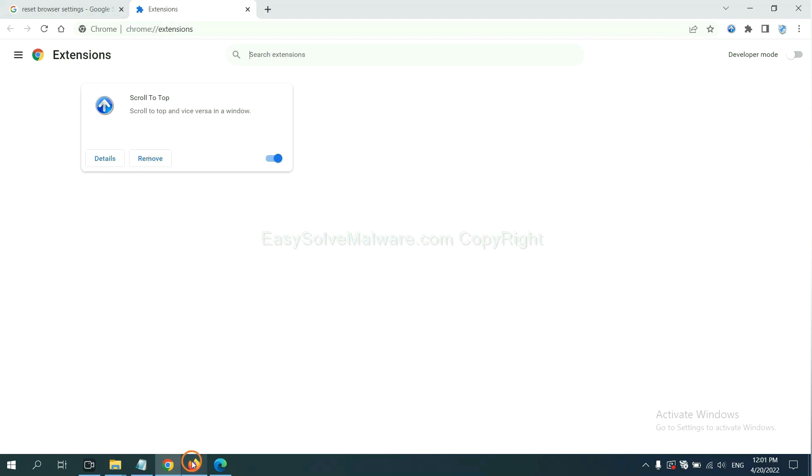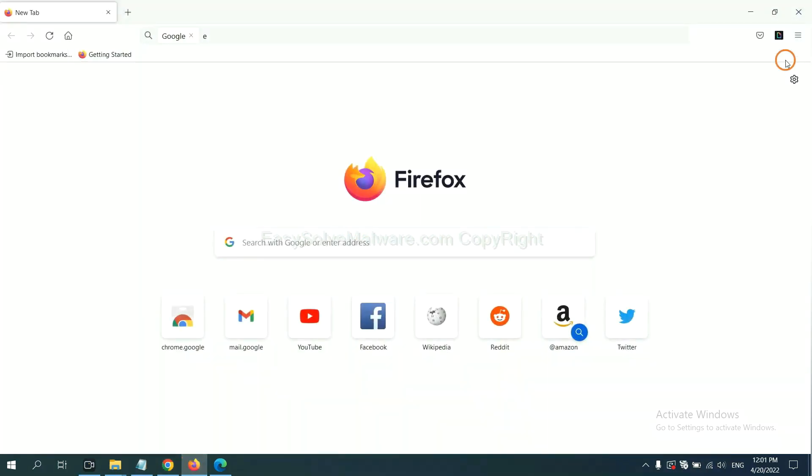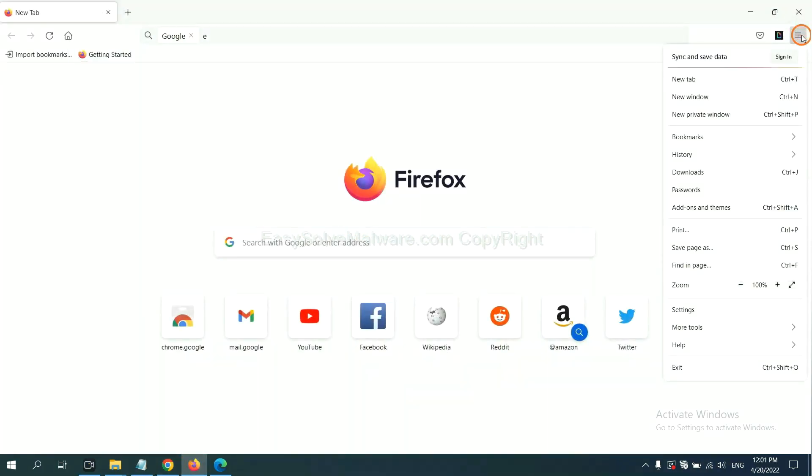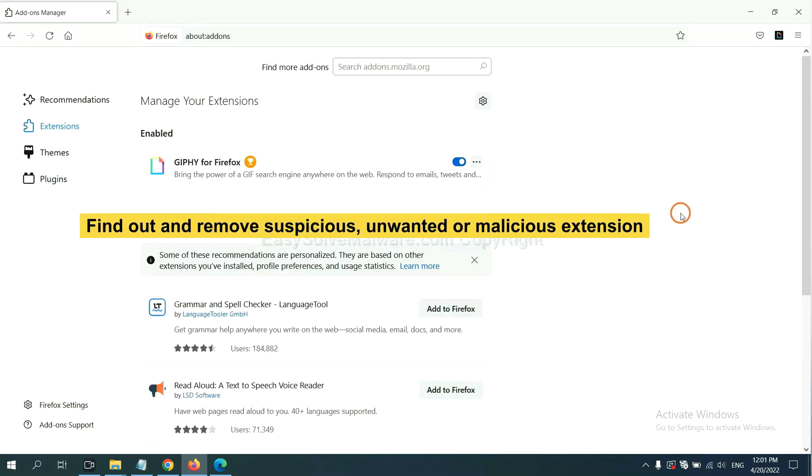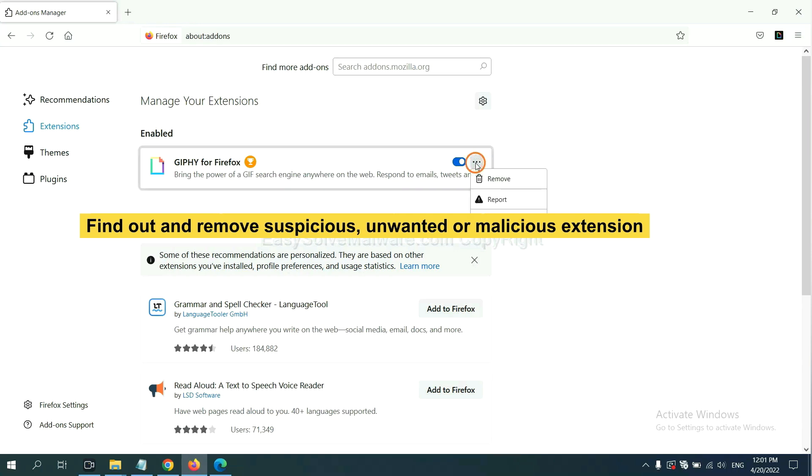On Firefox, click the menu button. Now click here. And also, you need to find out and remove the suspicious extensions. Click here and click Remove.